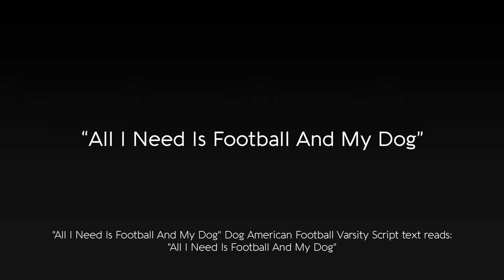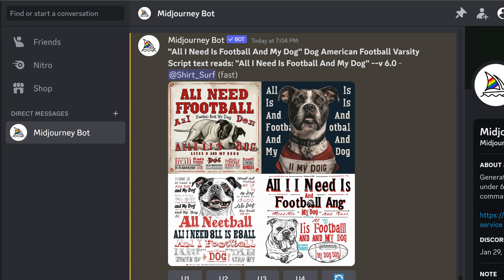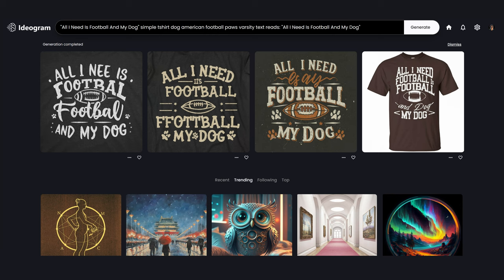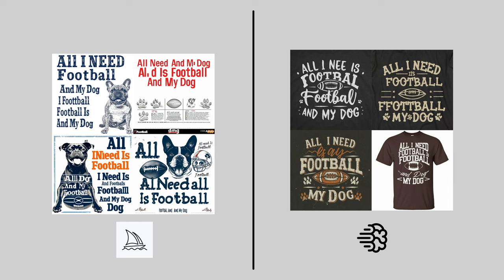And the last one: 'All I need is football and my dog' — dog, American football, varsity script, text reads 'all I need is football and my dog'. Here are the designs created by MidJourney, and the ones created by Ideagram. Ideagram wins this round. It seems like MidJourney is still having some trouble with larger phrases, and it does not create as many t-shirt style layouts. MidJourney does have much more detailed graphics and the algorithm responds much more to every word in the prompt. Overall, it is a great start and will only continue to improve.